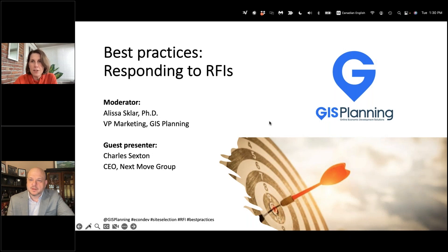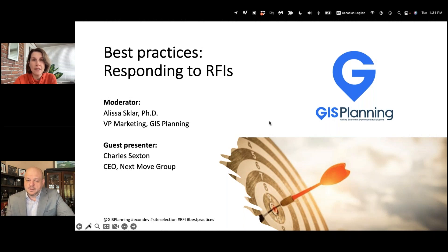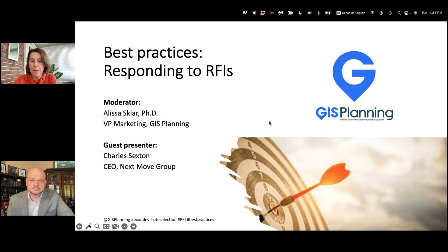Before we get started, a couple of words about how we run our webinars here at GIS Planning. You will notice that you are muted. However, we very much welcome and encourage your questions and comments — you can put those in the questions field in the GoToWebinar control panel on the right hand side of your screen. I am recording today's session and will be sending you an email tomorrow with a link to the video recording. You can share it with colleagues or review at your convenience. You'll also have contact information for our guest presenter and ways to follow up.